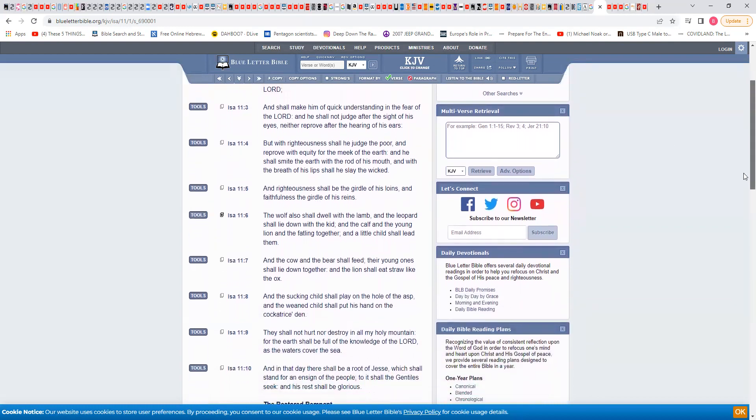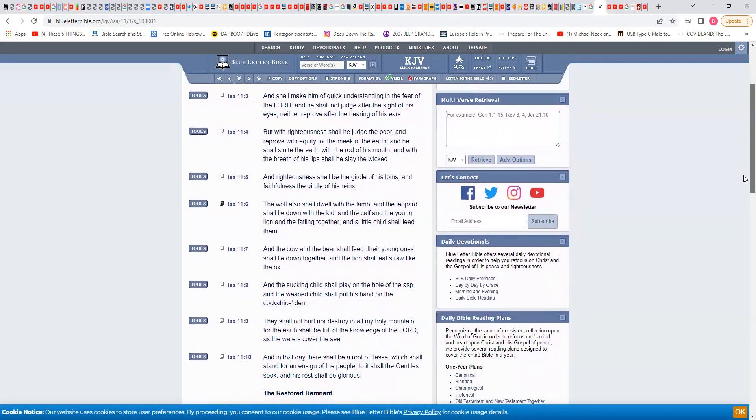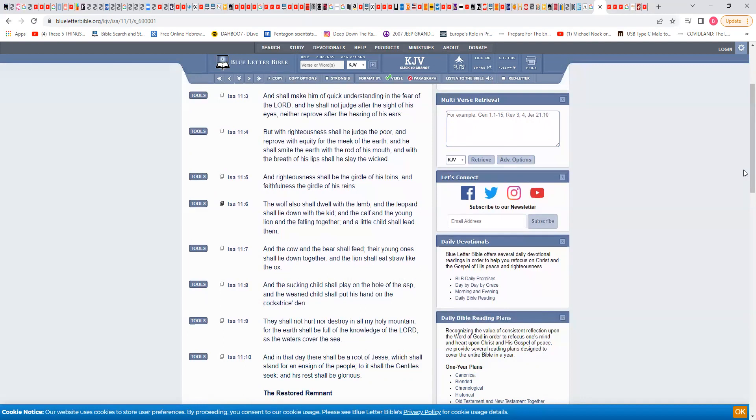You can't do this unless you have the fear of Yahweh. And shall make him of quick understanding in the fear of Yahweh. And he shall not judge after the sight of his eyes, in other words he's not going to get emotional, neither reprove after the hearing of his ears. He's not going to get emotional, he's going to judge righteous judgment.